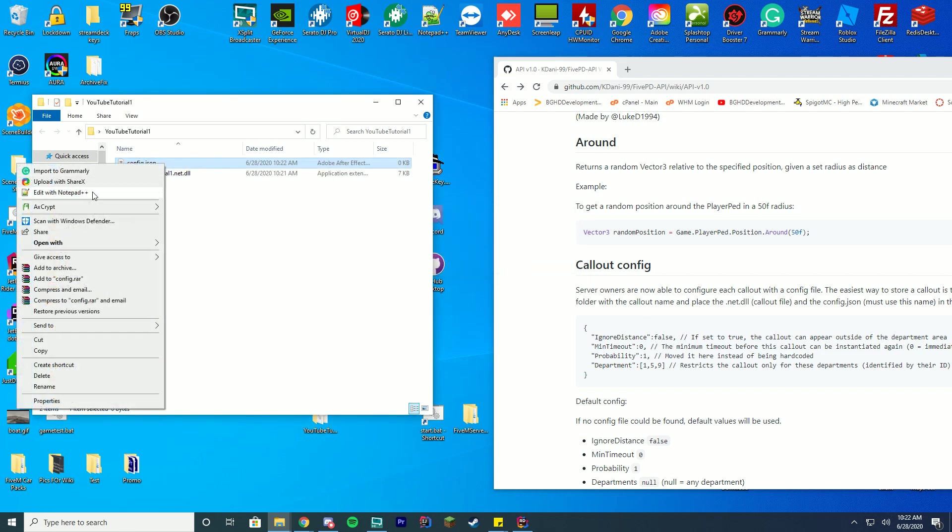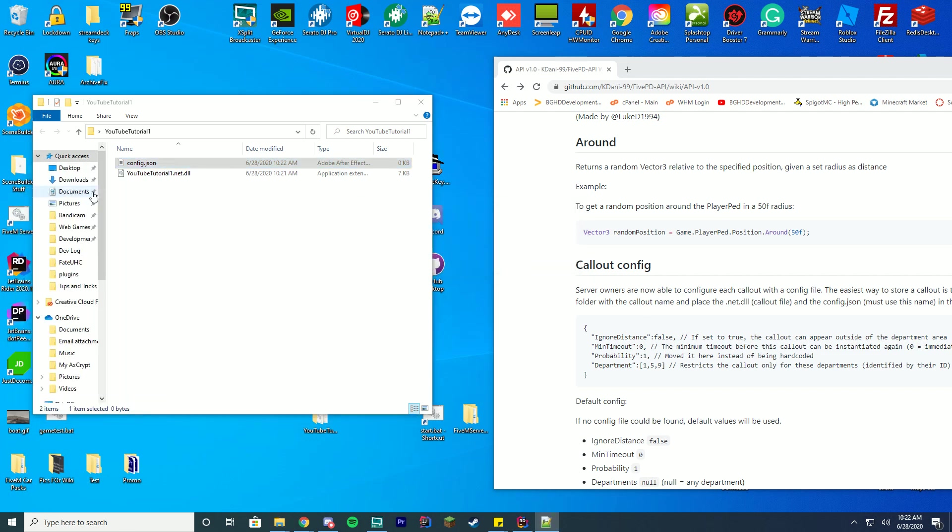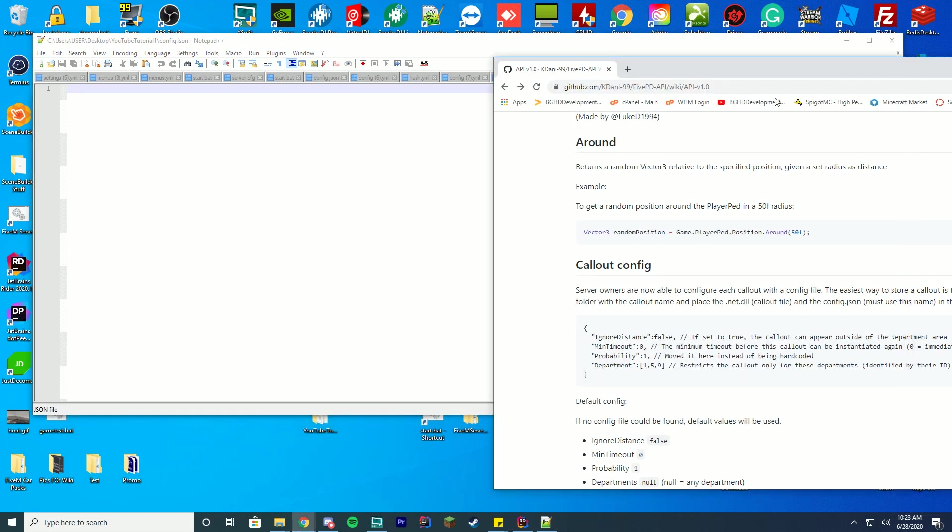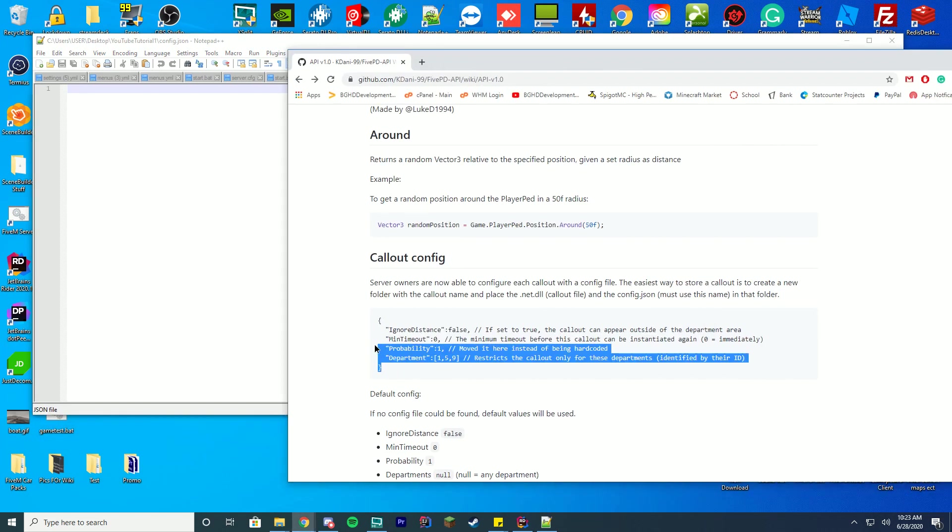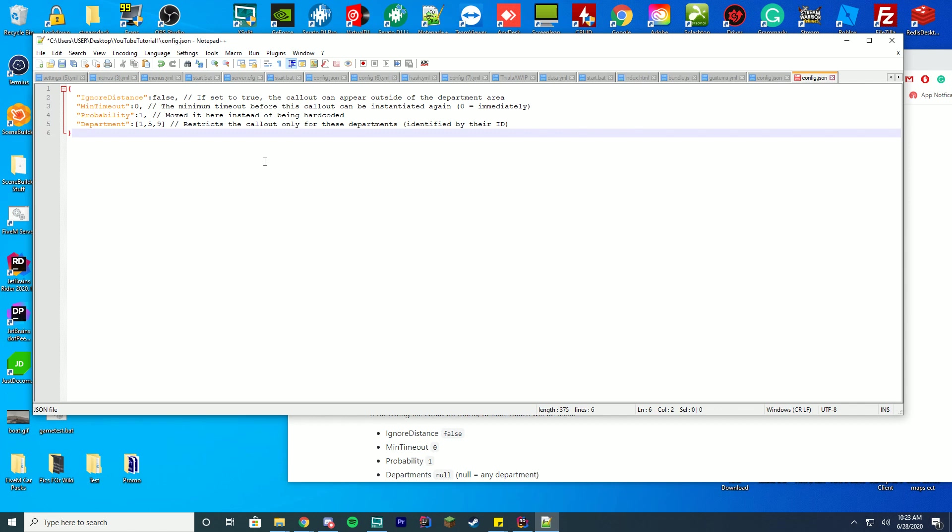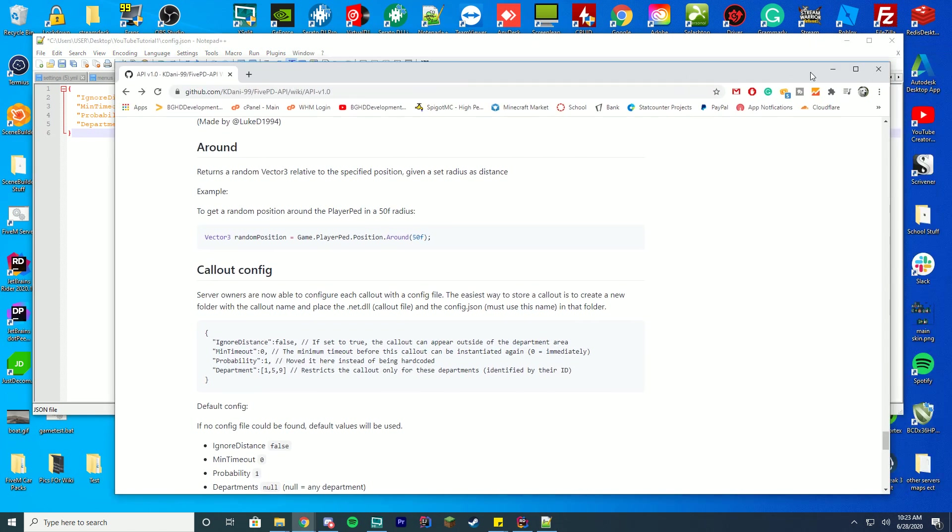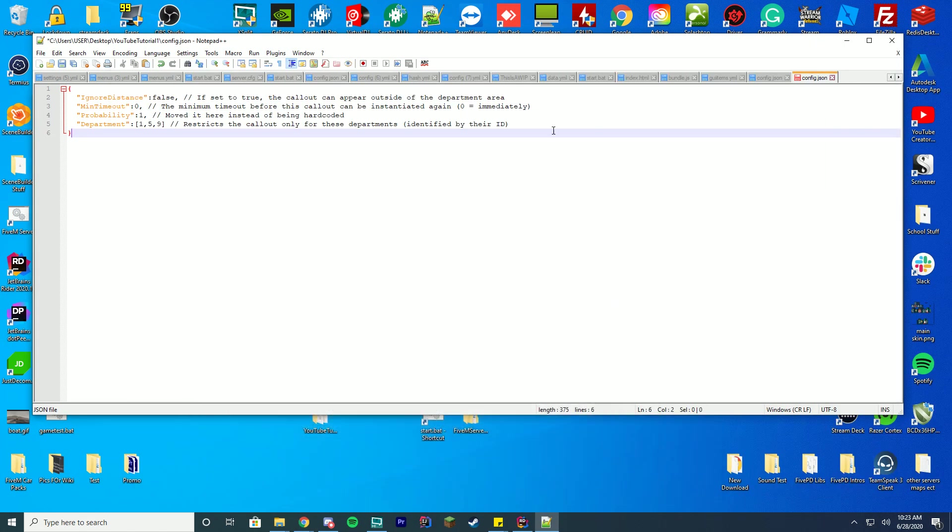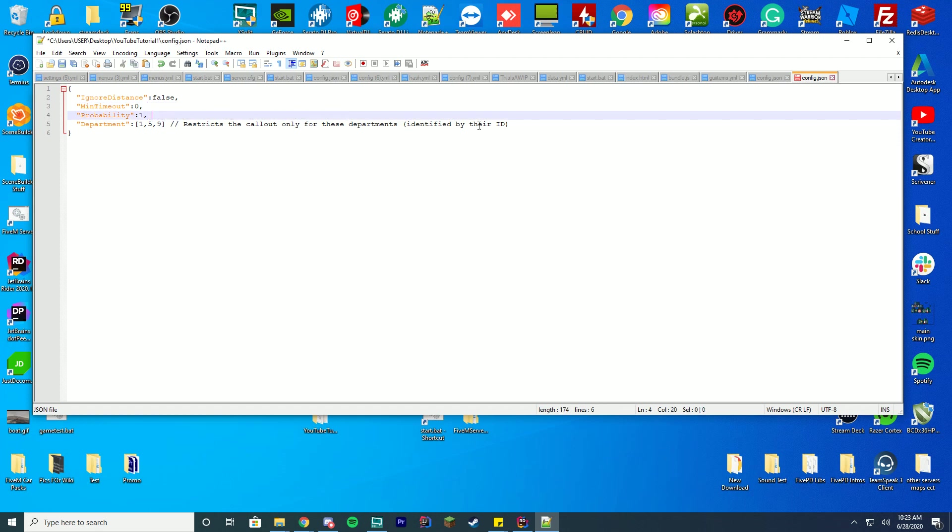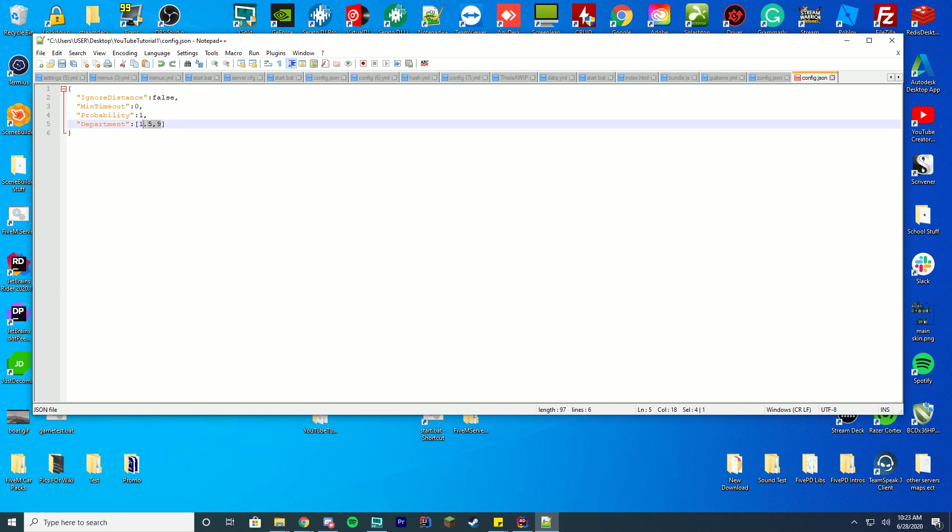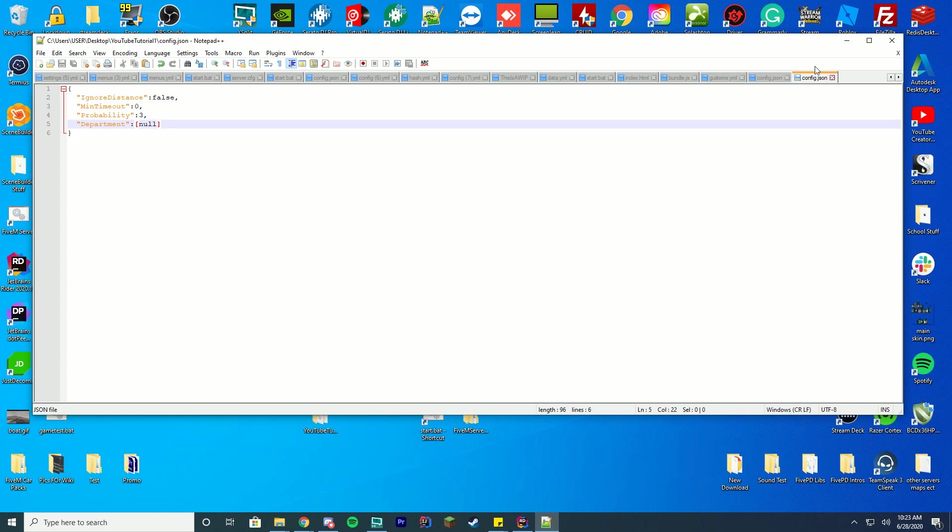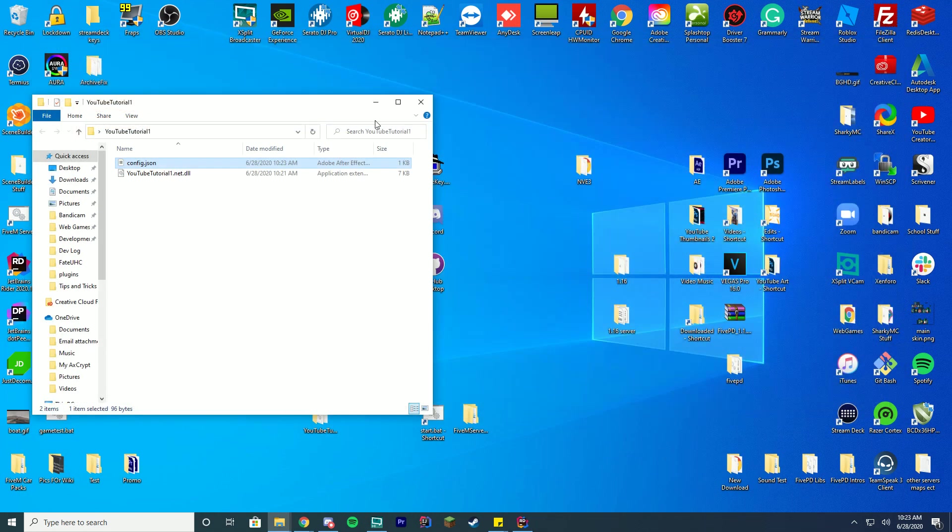You're going to right click and edit with notepad plus plus or notepad, depending on what you use. We're going to copy this default config over here into here. But we're going to have to do something to make this work because for some reason json doesn't recognize these slack slashes, which are comments. We're going to get rid of those just so it works perfectly fine. And then considering we don't have any department setup, we're going to change this to null. So we have ignore distance false, minimum time not zero, probability one. If we want our callout to always be going off, we can change it to three or two or one. And then your department will be null. Go ahead and save this.